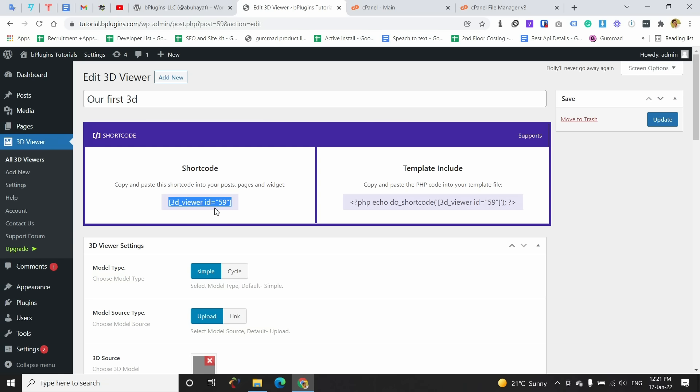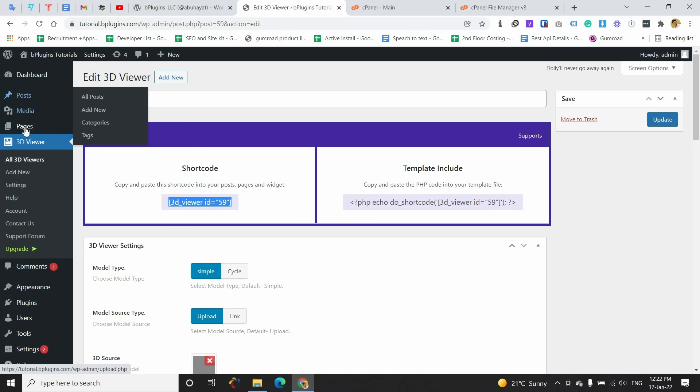After saving, you can get a shortcode for the 3D Viewer. I am going to copy this shortcode and we can paste this shortcode anywhere in WordPress where we want to show the 3D viewer.